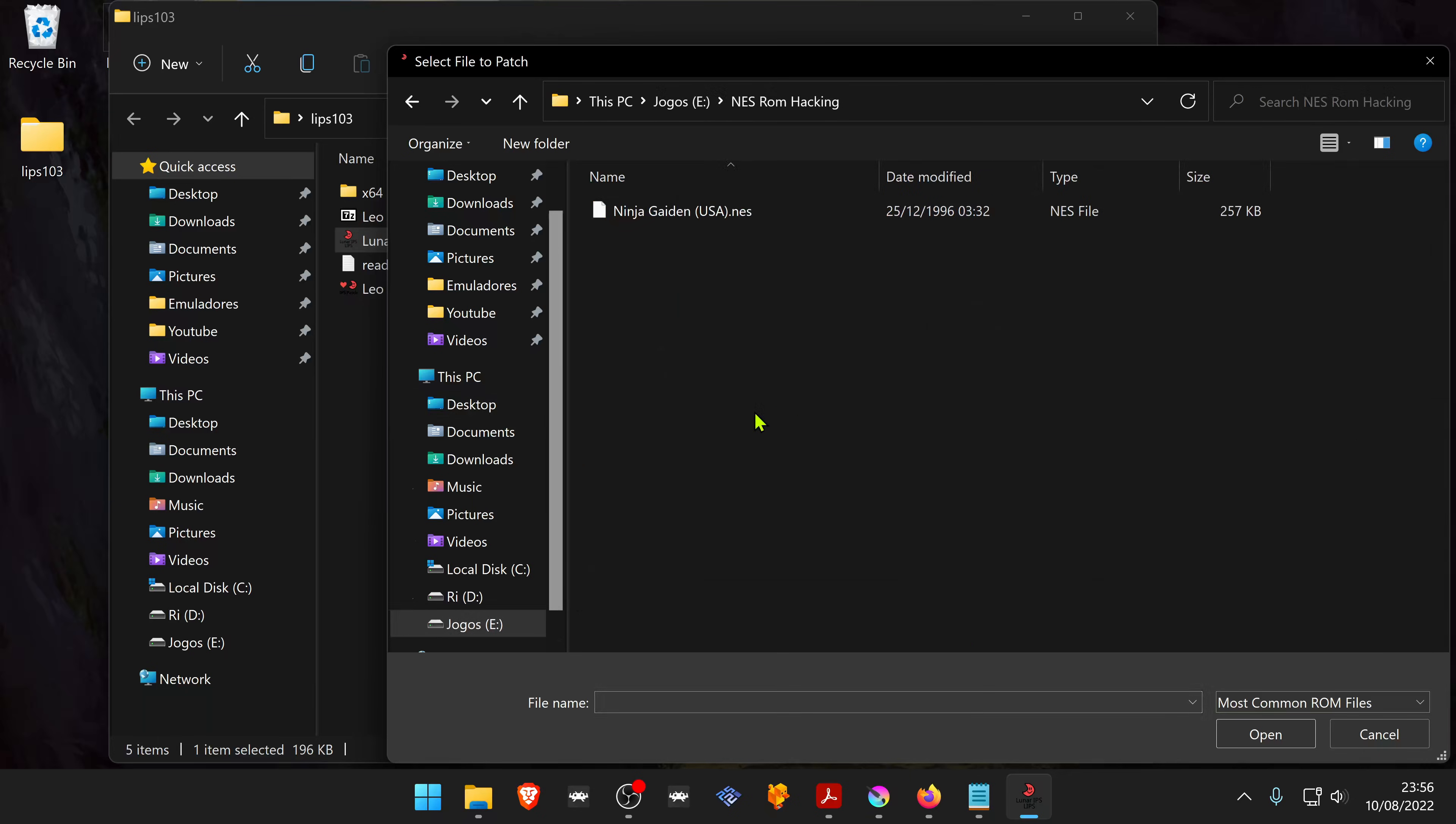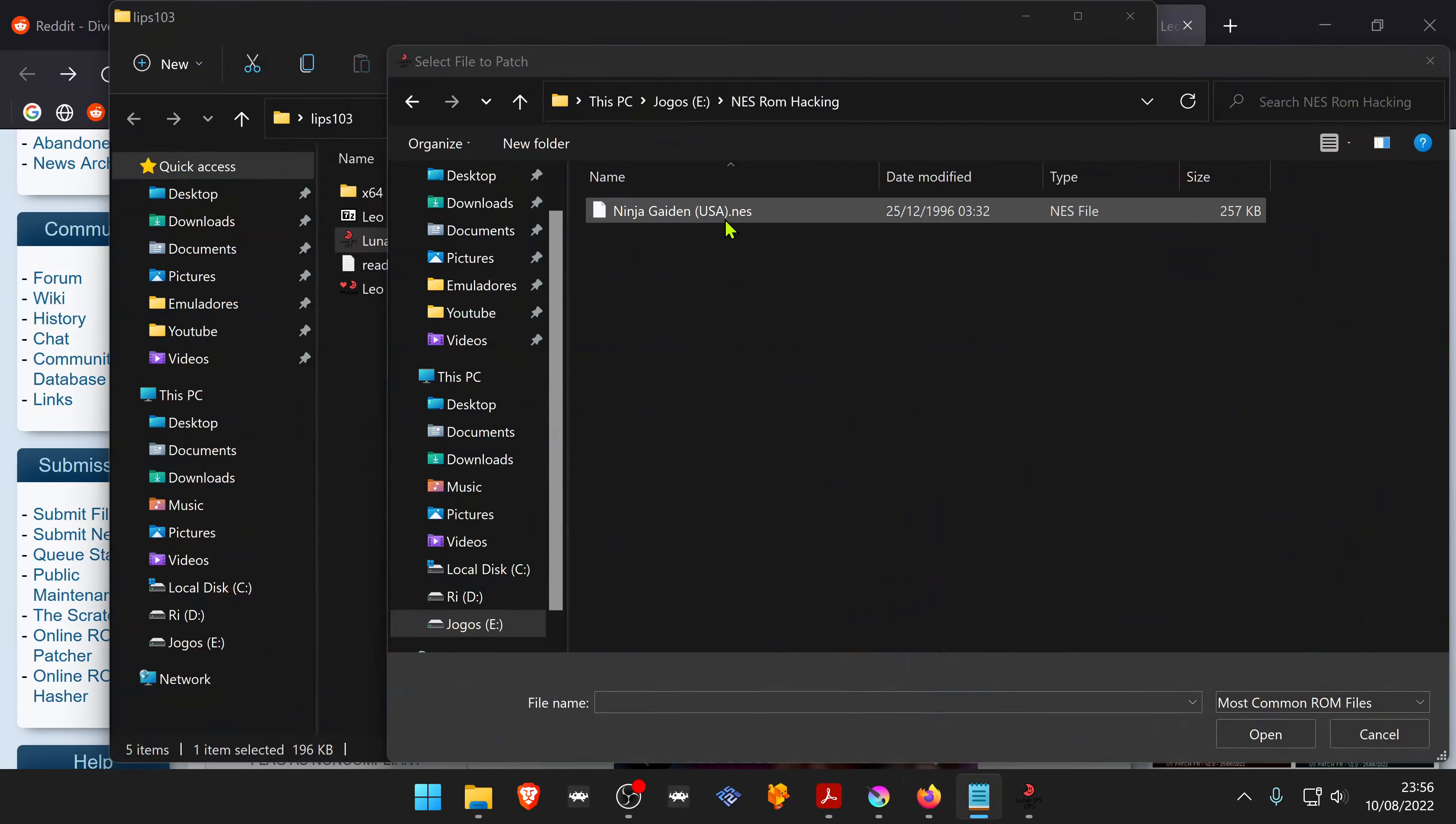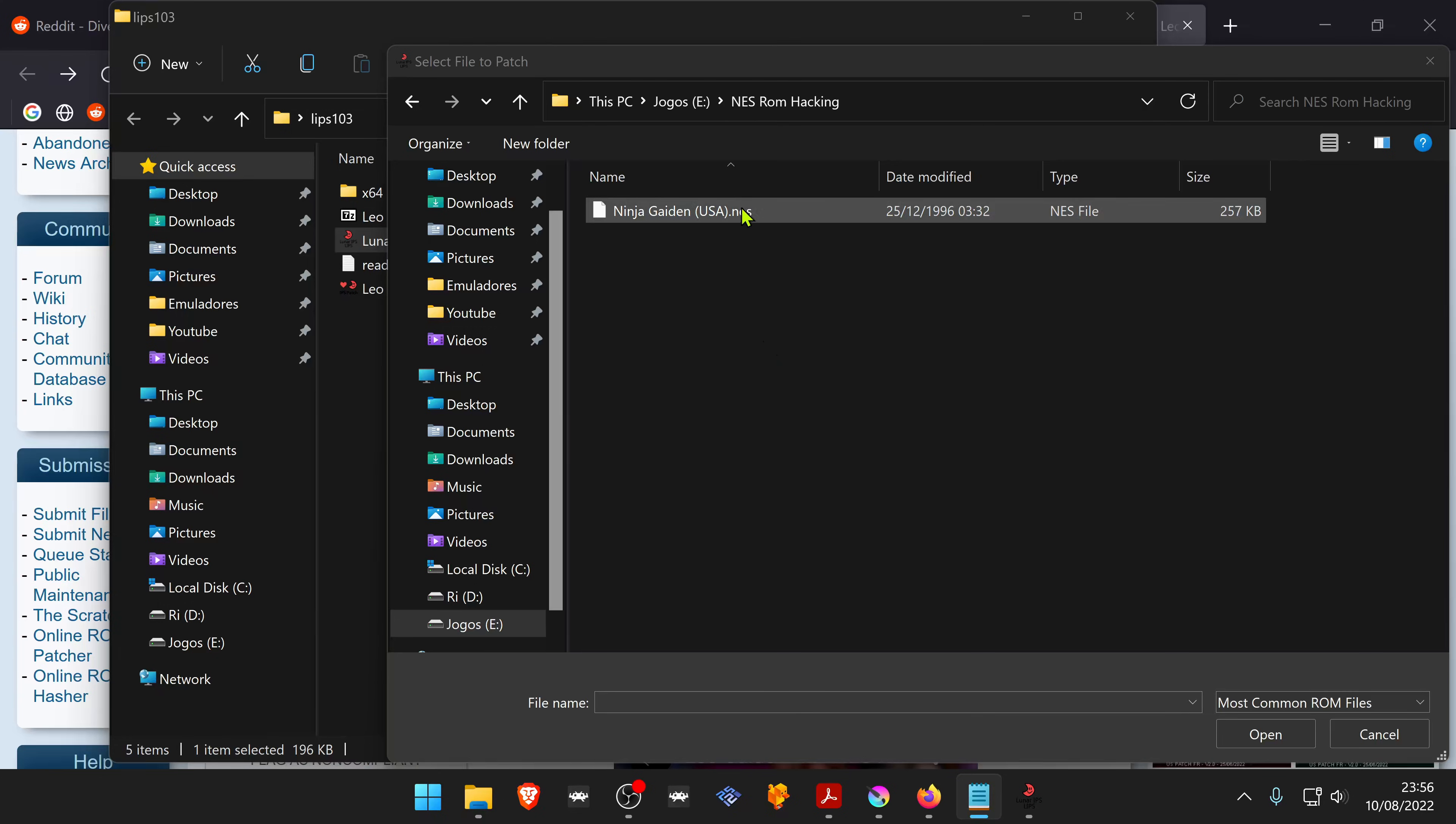Make sure it matches the ROM hack name file. You can make a backup of your ROM because this will overwrite your game permanently.